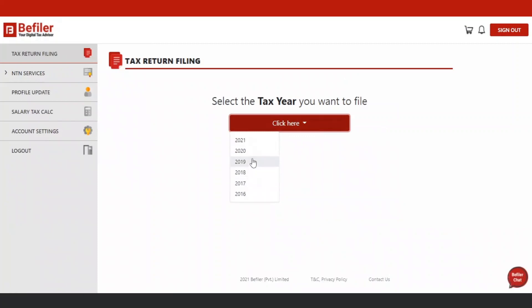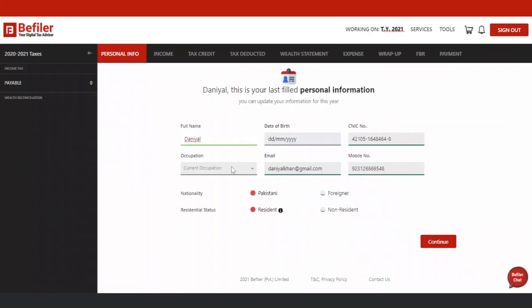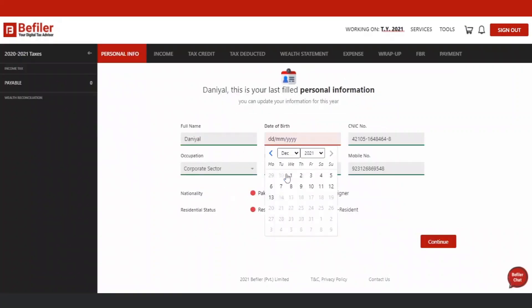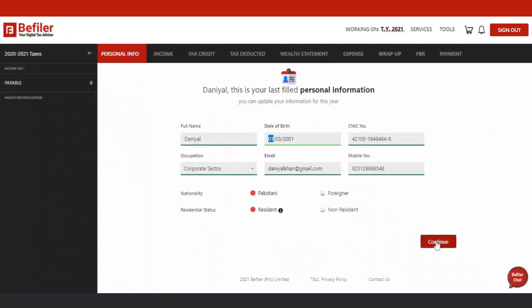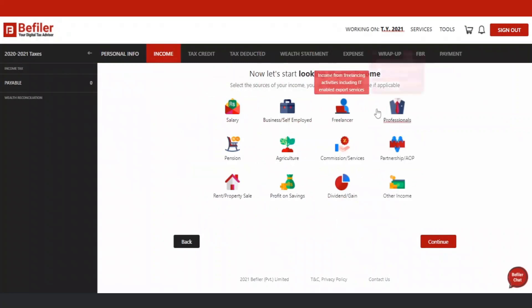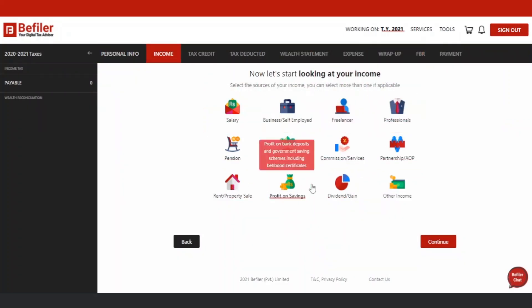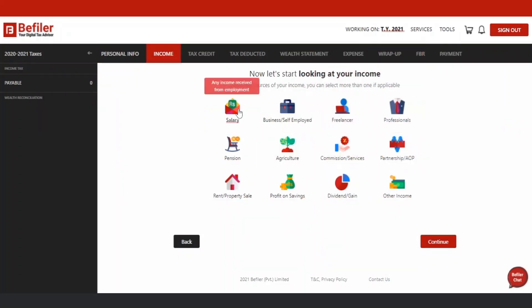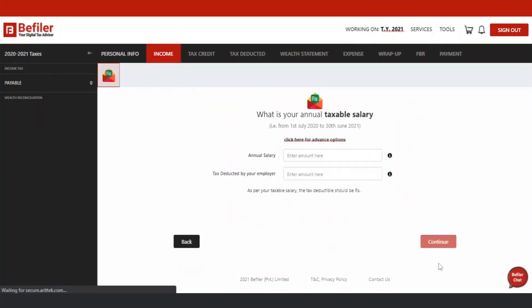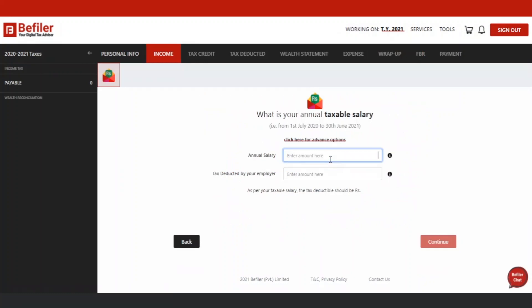To file your tax return, select the tax year and enter the required information. Then, select relevant sources of income for the tax year and provide the required information.